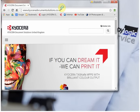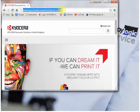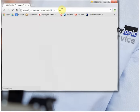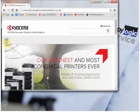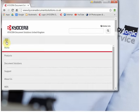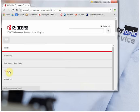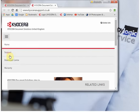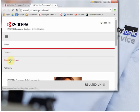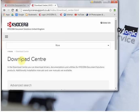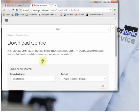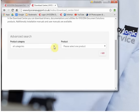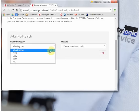Here we're going to install the KX driver for Kyocera printers and multifunctional photocopiers. First, go to KyoceraDocumentSolutions.co.uk, support tab, download center, and we're going to choose the KX driver signed and certified by Microsoft.